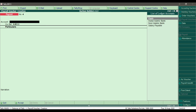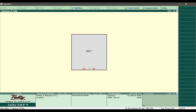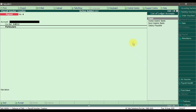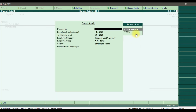The second step is to process the salary for pay heads with calculation methods. For that, go into the payroll voucher again. In the payroll voucher, press F4 to select the payroll voucher type and then select Payroll Autofill — but this time we are not doing it for user-defined pay heads. This time we are doing it for pay heads with calculation methods, which is 'Salary'.